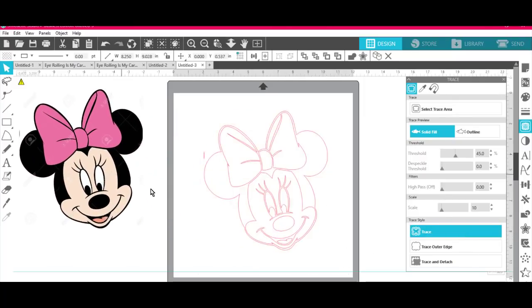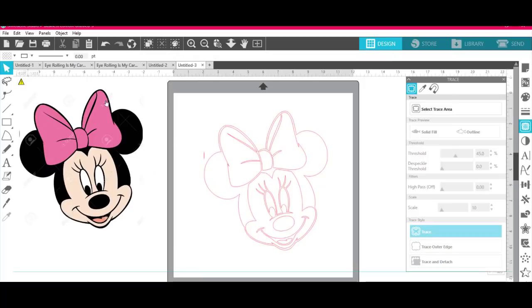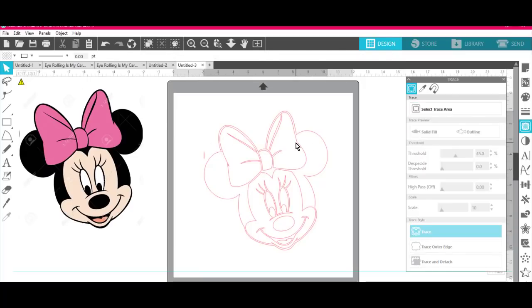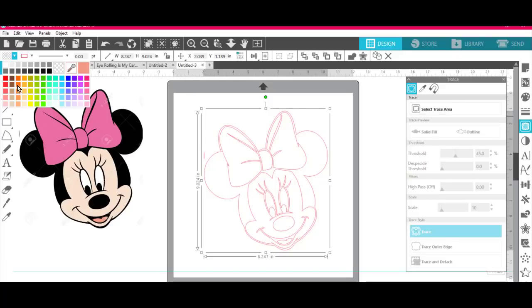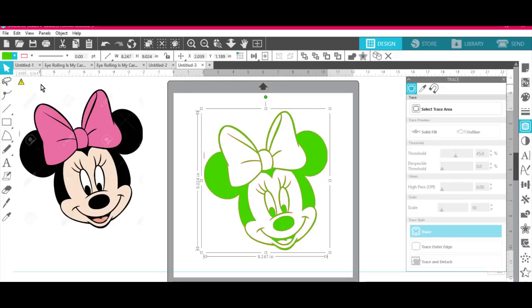in our program that we have, the Patreon program, and I can't talk and do this at the same time. So, I'm going to come up here and I'm going to change the color up here to something that's not in my thing. There we go.